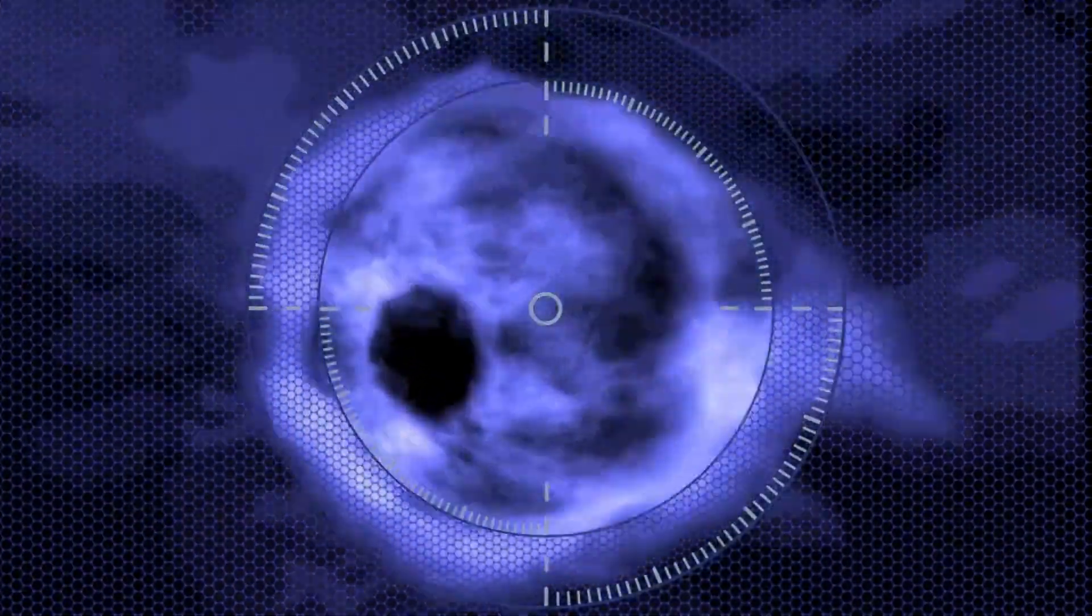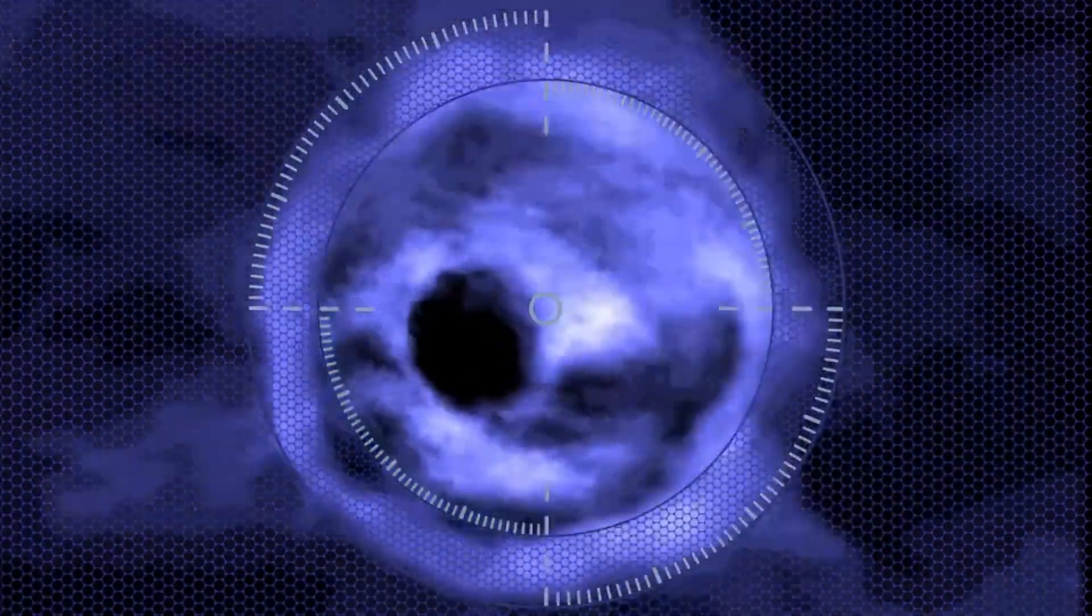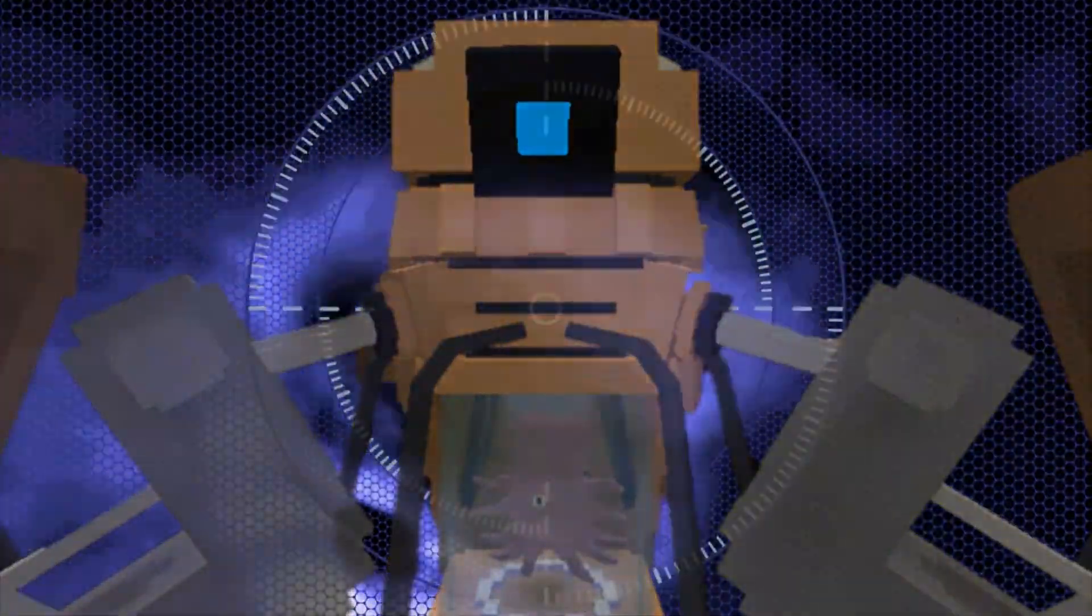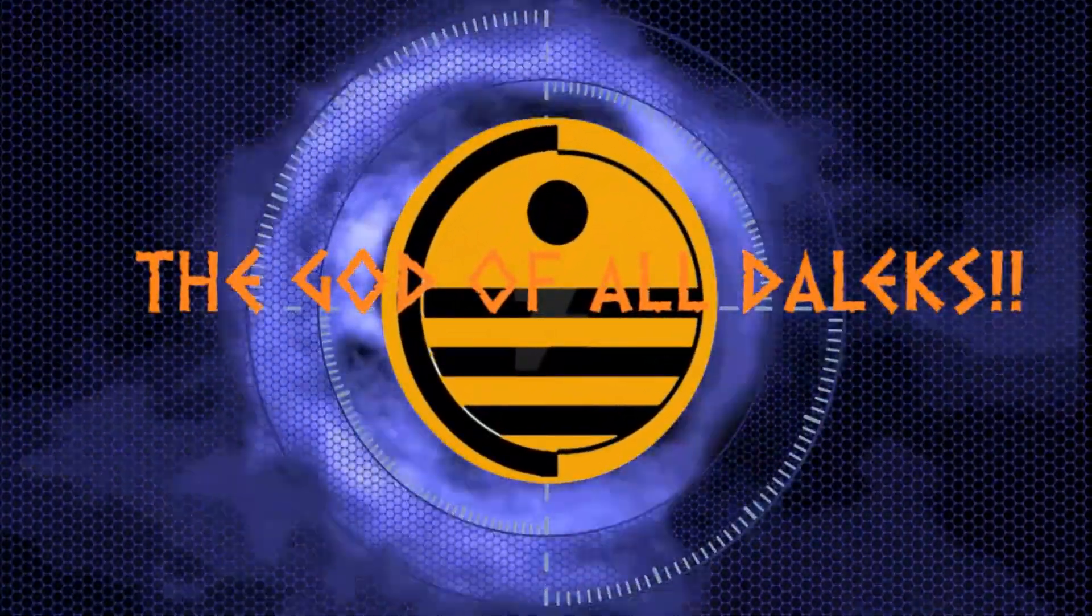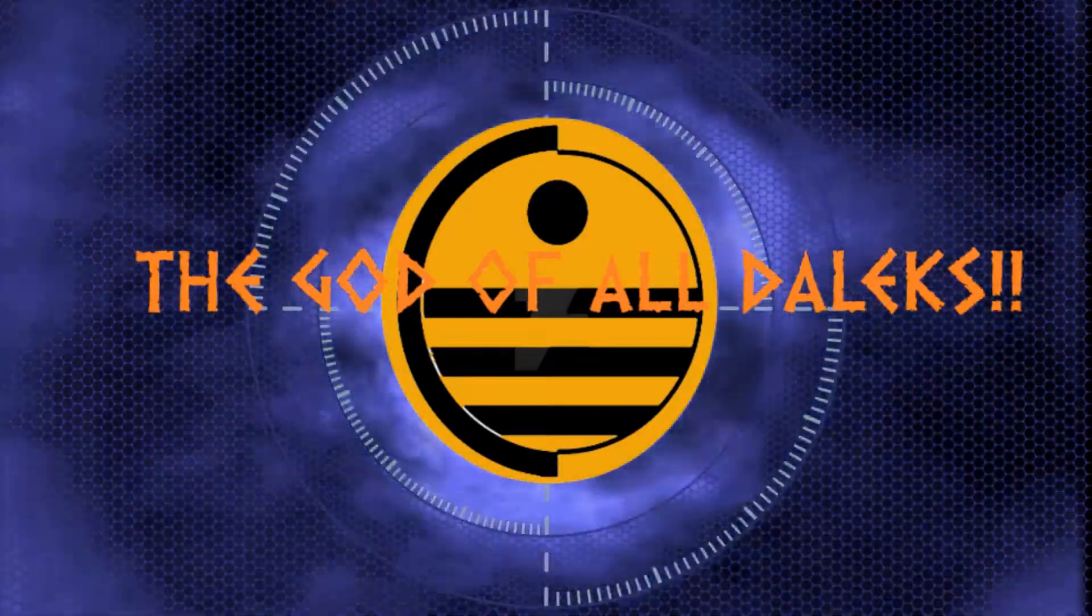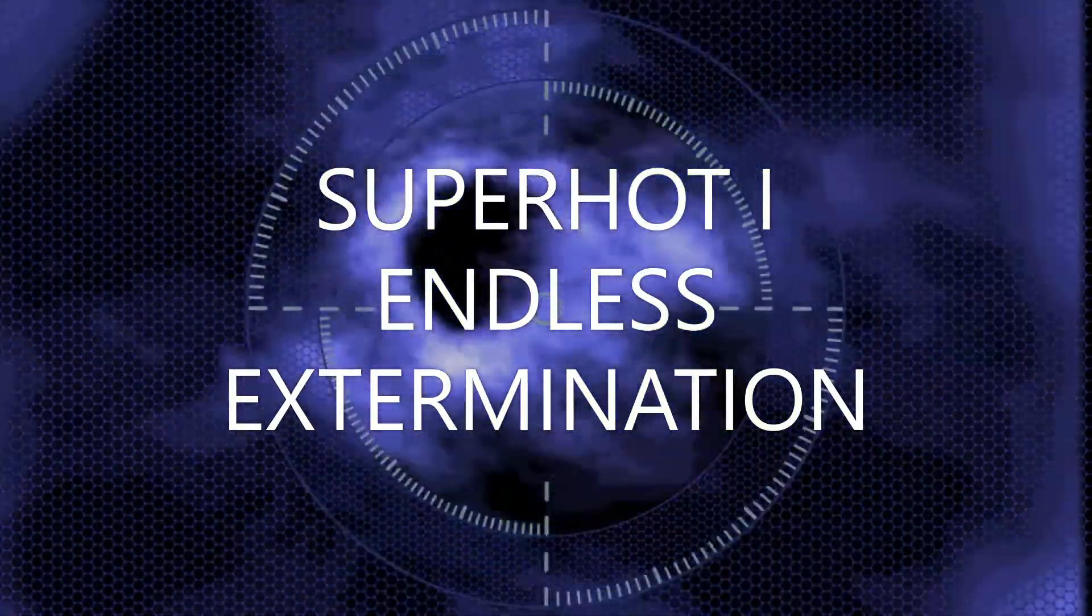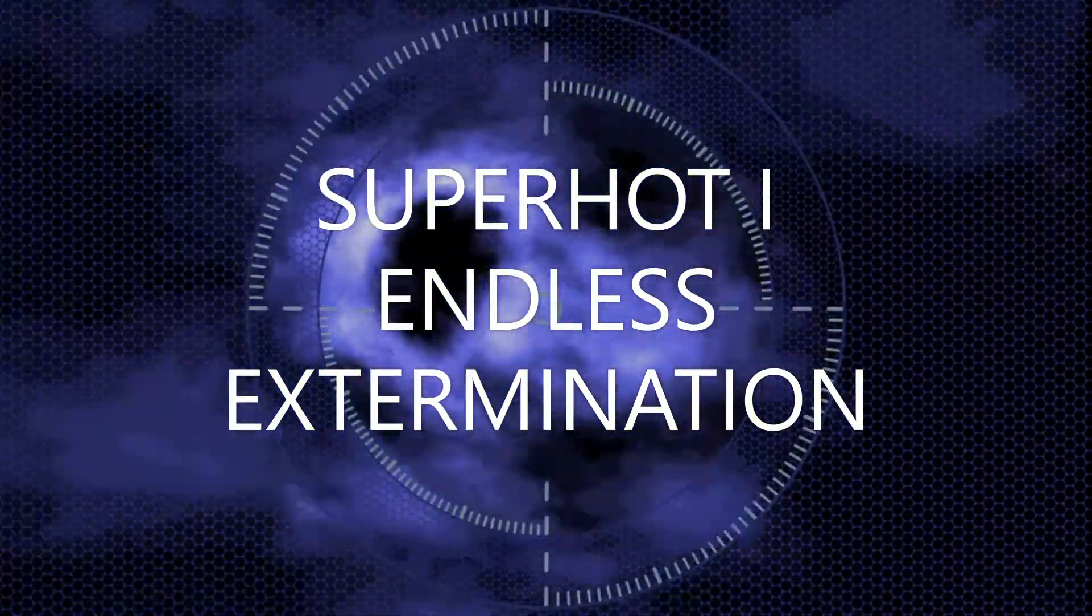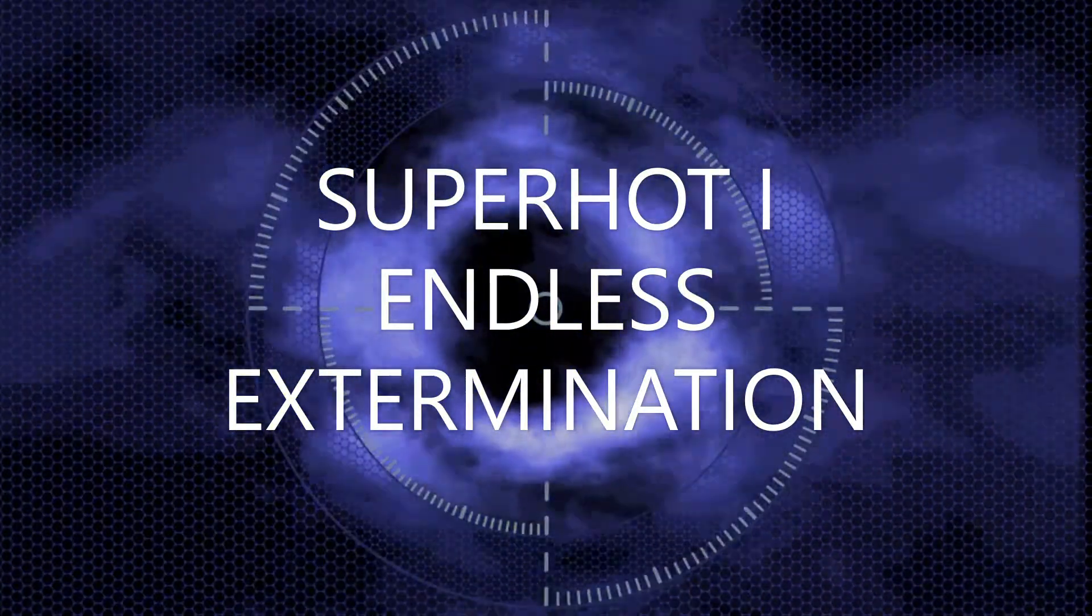Exterminate! I am the god of all Daleks! This will be our paradise! Welcome to the Emperor Daleks channel! The video will begin in 3, 2, 1!